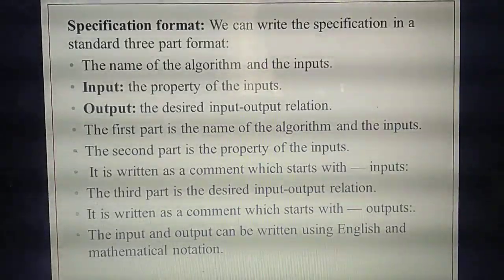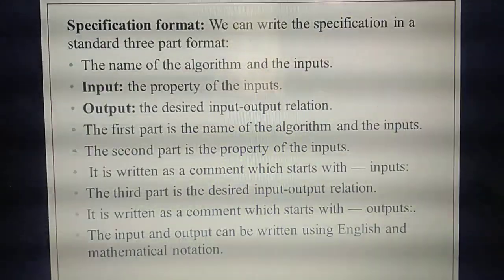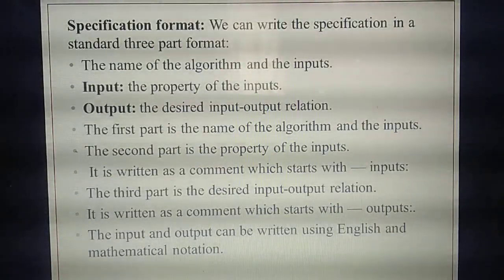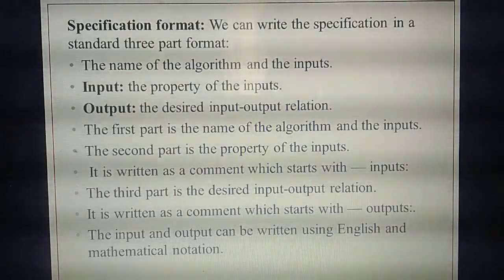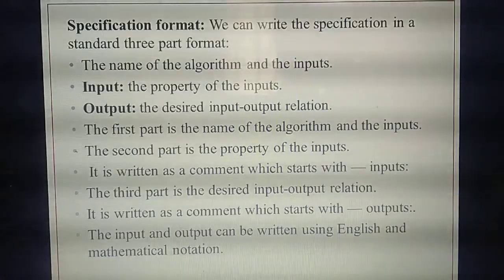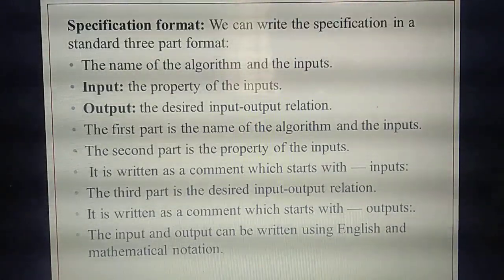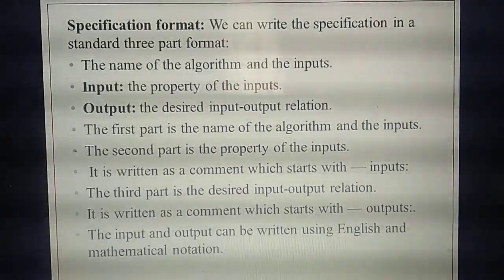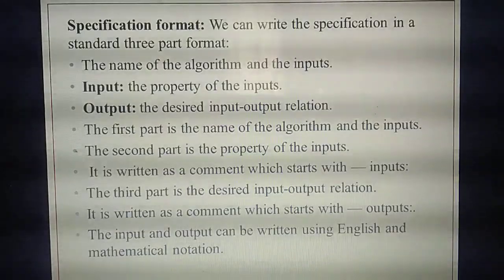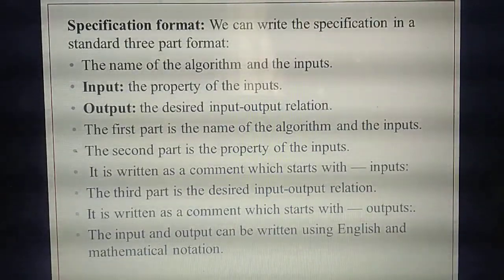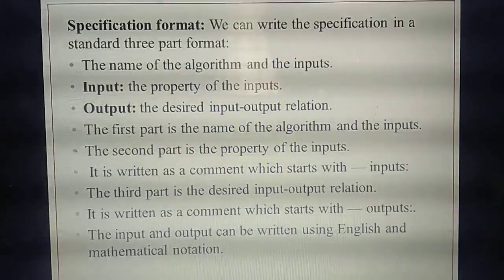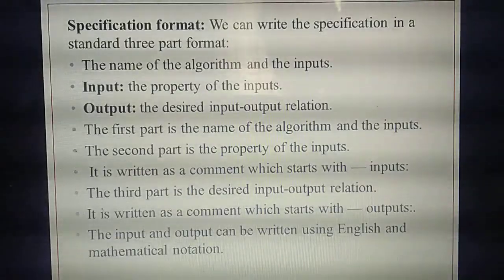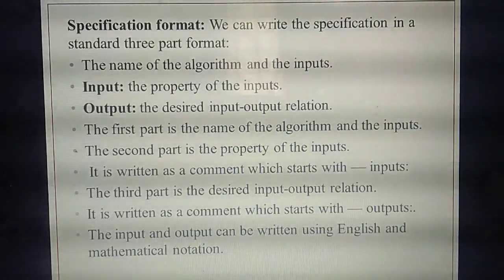Do you remember yesterday's problem? We were finding the quotient and remainder of a particular number. Just recall that example — it is very easy. There are three things you need to note in specification format. First, name of the algorithm. So if you have your textbook, please take it and note down the example.